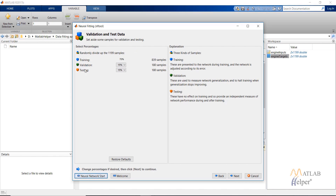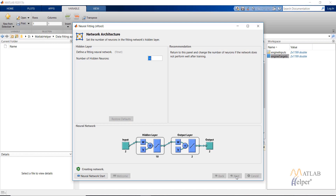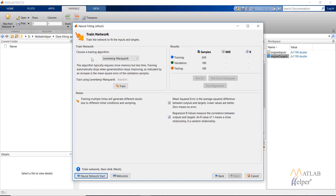You can divide the 1199 data samples into training, validation, and testing data samples. Let us keep it at default and click on Next. Now we have one hidden layer in this graphical user interface, but we can change the number of neurons in it. I will keep it at the default value and click on Next. The network is now created.